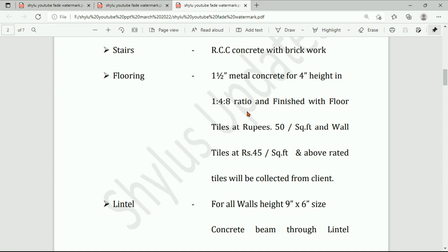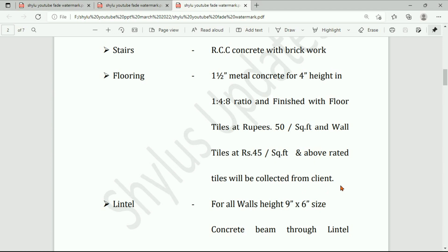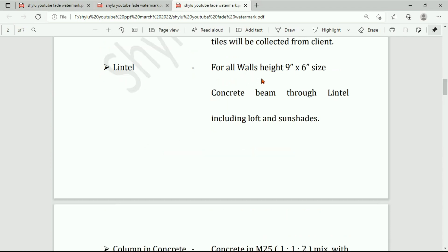The floor mix ratio is one part cement, four parts fine aggregate (sand), and eight parts coarse aggregate. Finished with floor tiles at rupees 50 per square feet and wall tiles at rupees 45 per square feet; above-rated tiles will be collected from the client. Lintel for all walls: 9-inch by 6-inch size concrete beam through lintel, including loft and sunshade, are provided.